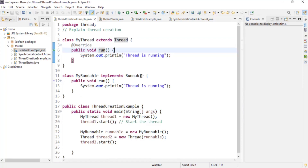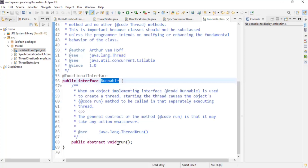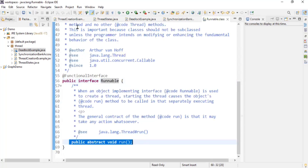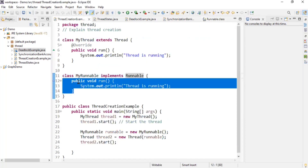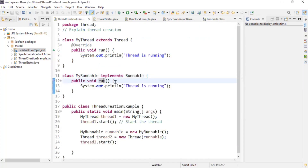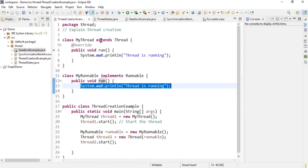The second way is by implementing the Runnable interface. Here we implement an interface which is Runnable — it has one method which is public abstract void run — and then you have to override this method in your class. At line number 12, we override public void run and write the logic for this thread, which is just printing 'thread is running'. This way we can create a thread either by extending the Thread class or by implementing the Runnable interface.